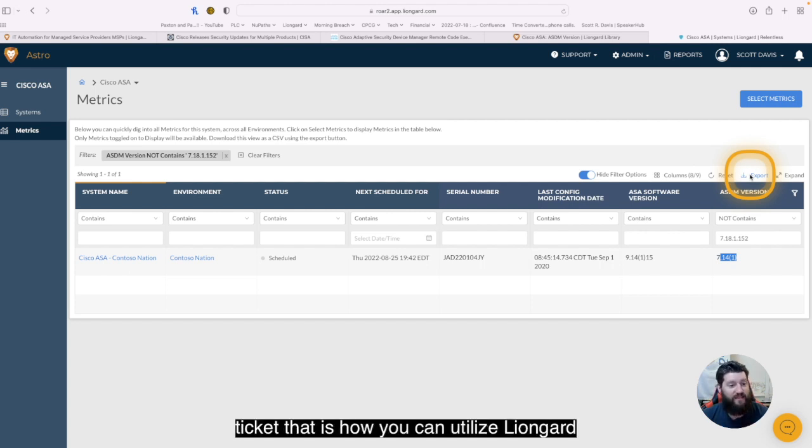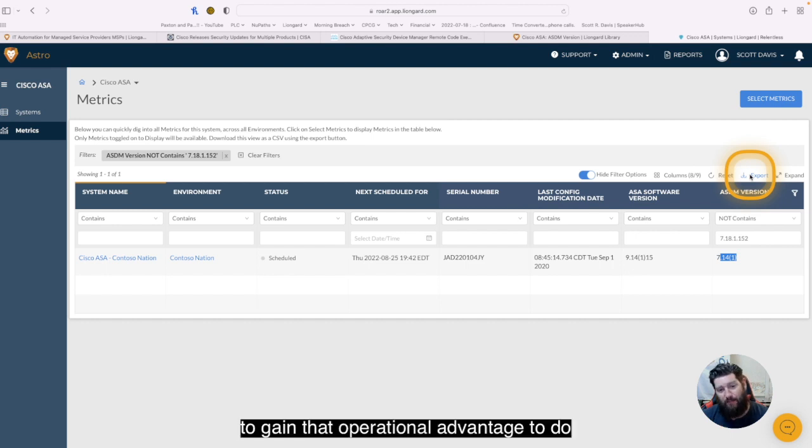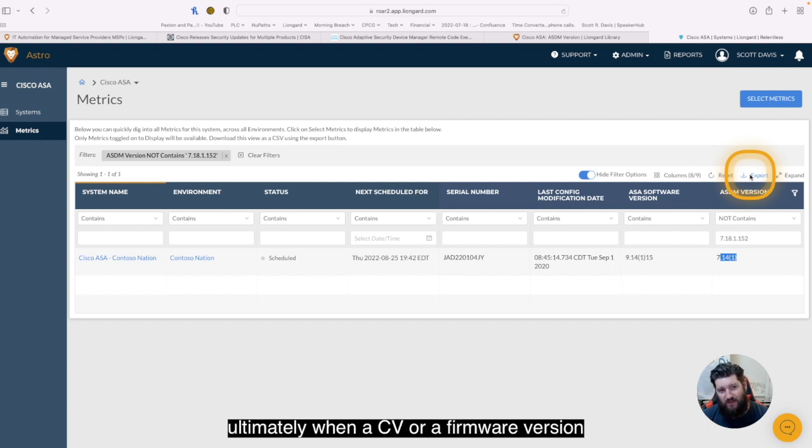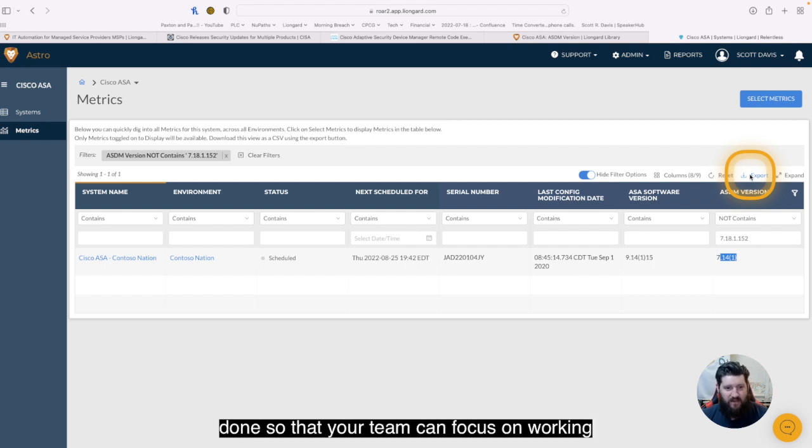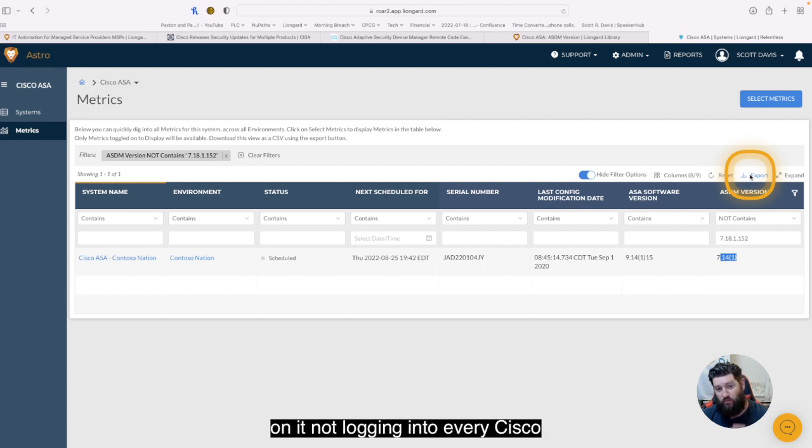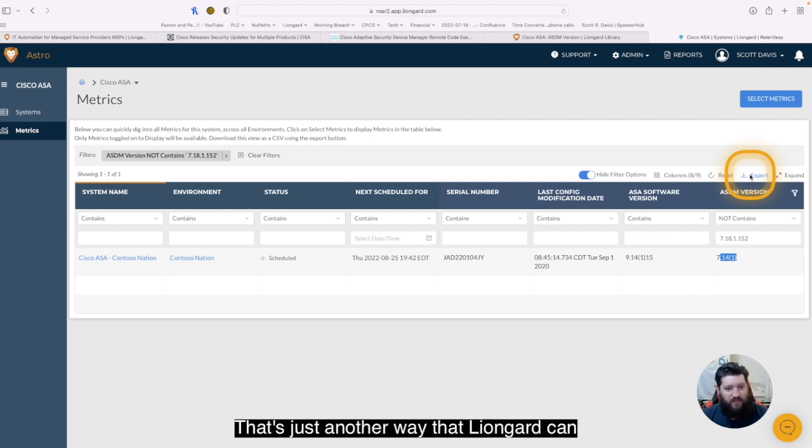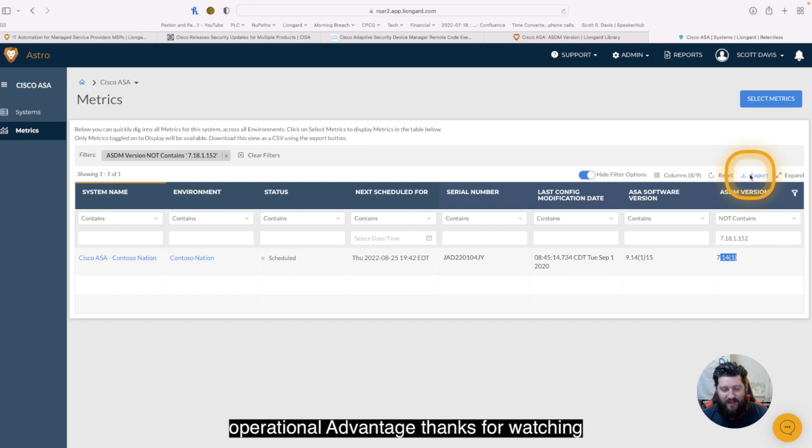That is how you can utilize LionGuard to gain that operational advantage, to do things faster, solve issues faster, and ultimately, when a CVE or a firmware product comes out, knowing which devices have to be done so that your team can focus on working on it, not logging into every Cisco ASA, or assuming that manual documentation is correct. So that's just another way that LionGuard can help save you time and help you find that operational advantage.